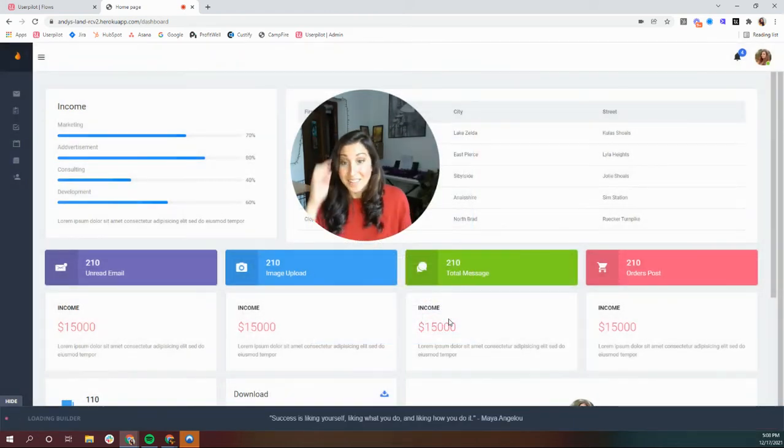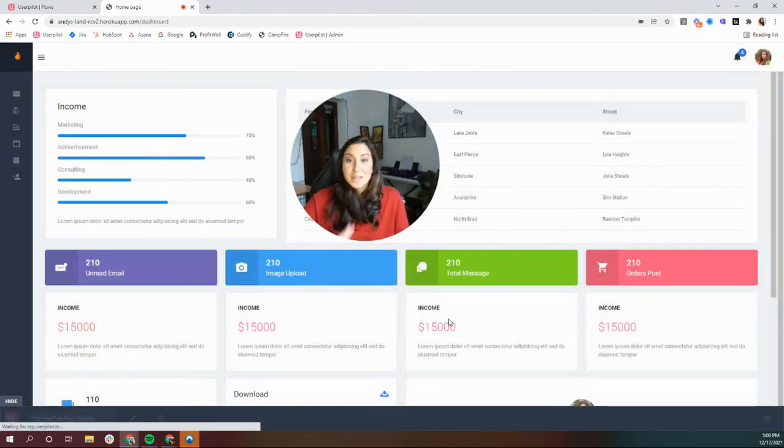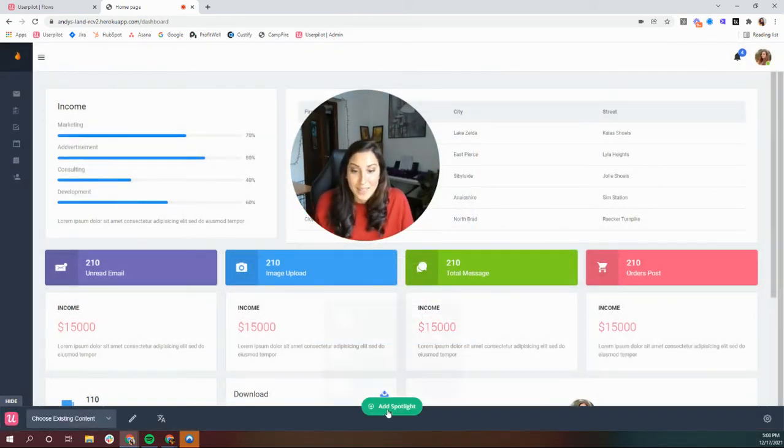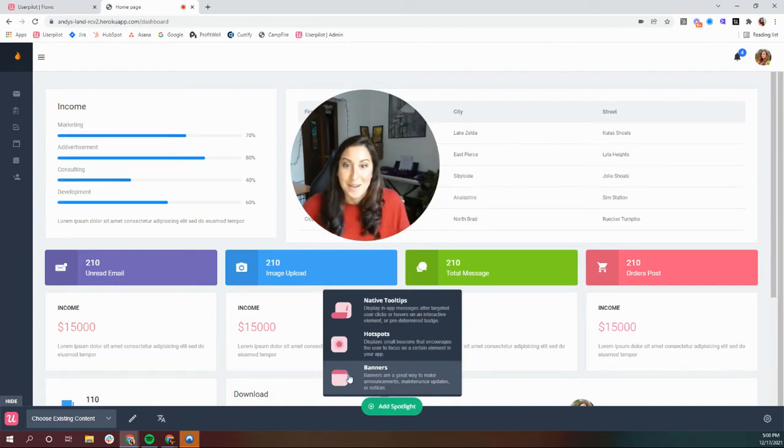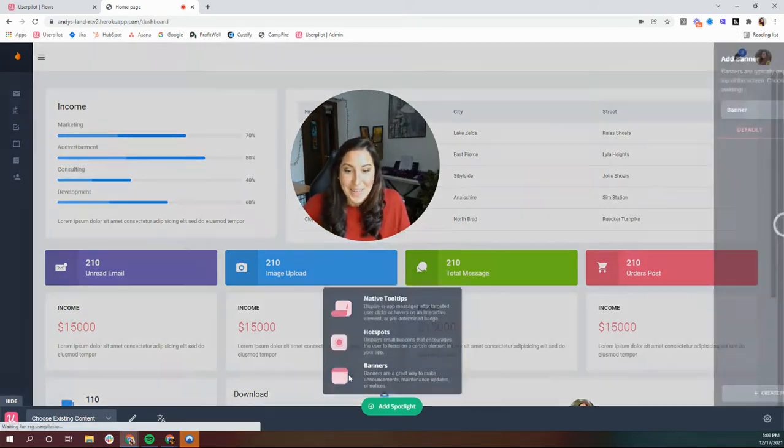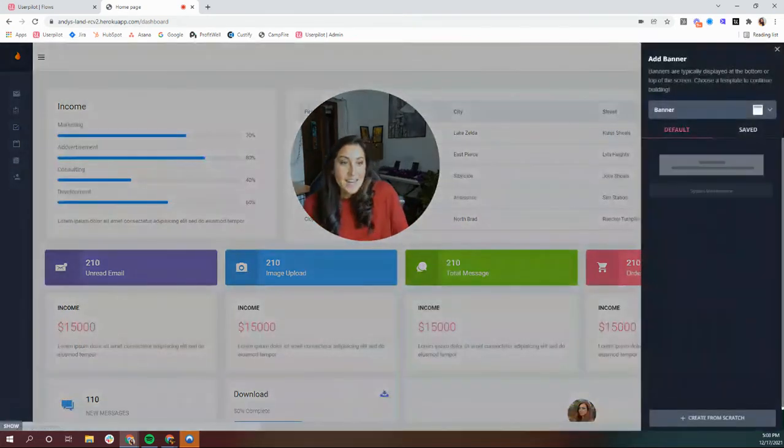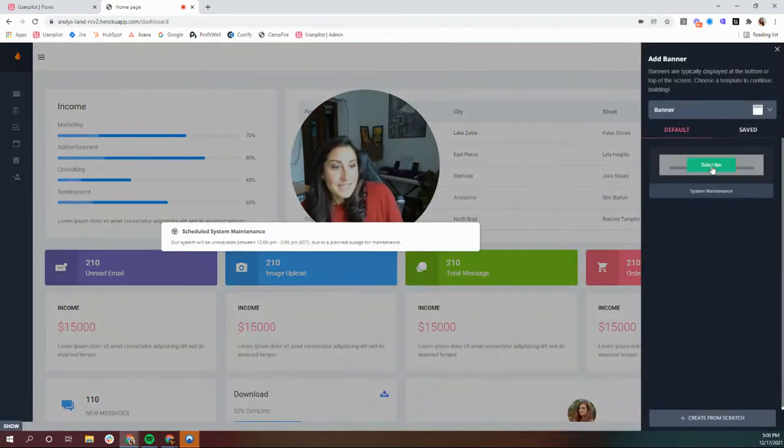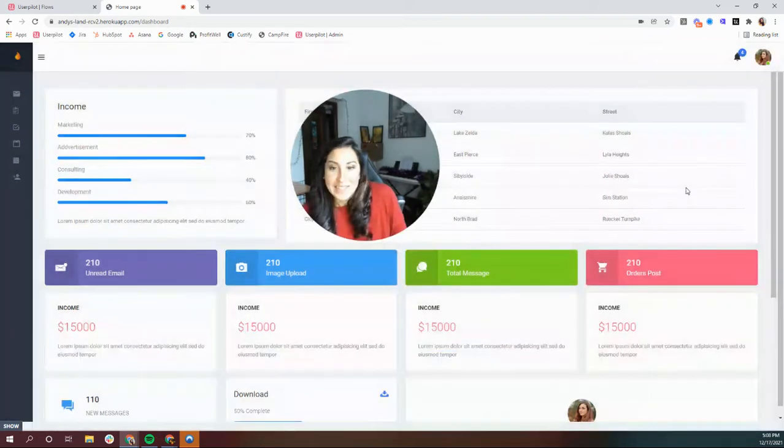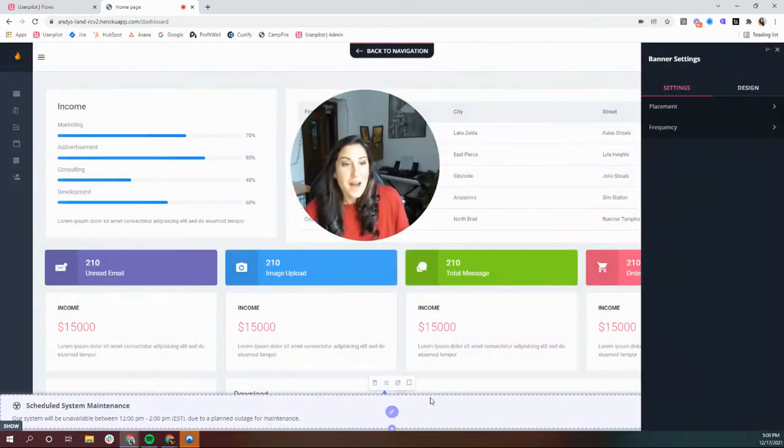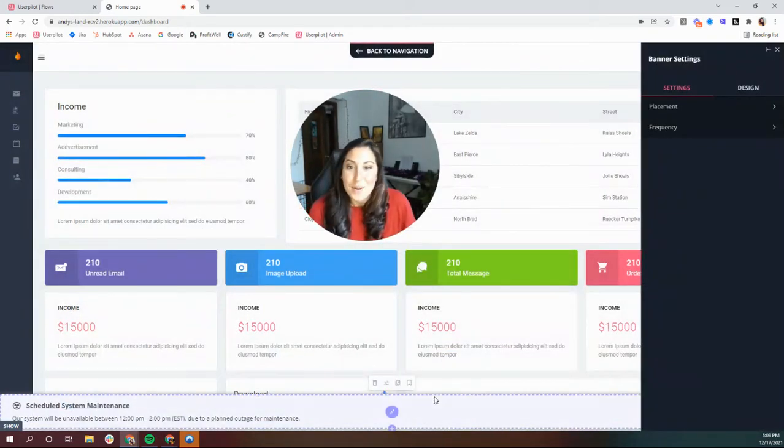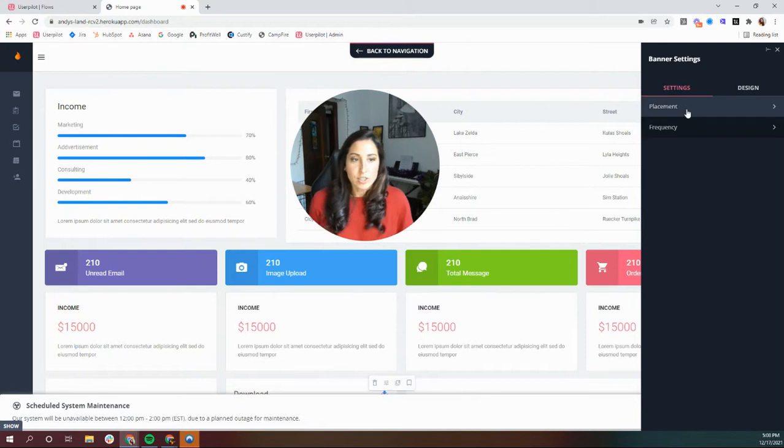Now in the same way that you would build out any other spotlight, you're going to select add spotlight, and now you have the option to add a banner. We have some default banners like this one, and there are some pretty exciting things that I'd like to show you.